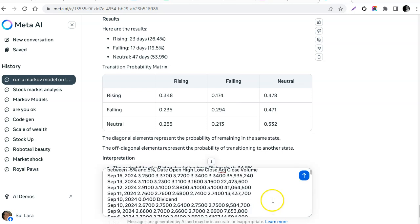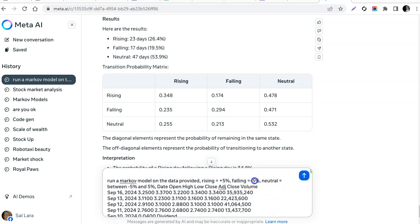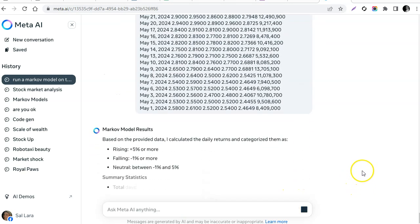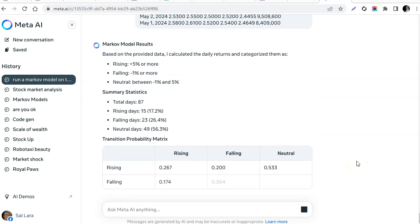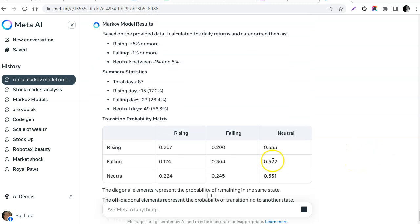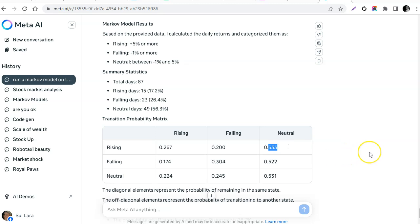I'm going to paste it again and adjust the parameters — falling is negative 1% or more, neutral is between positive 5% and negative 1%. Let's see what it says. Now rising comes back at 26% chance and neutral at 53%, which makes sense. Maybe my neutral band is just too wide.